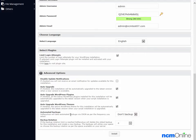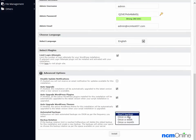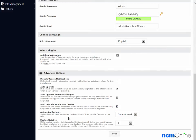Automated backups. We would like backups made of our WordPress installation. So we'll select once a week. Backup rotation. This is the number of copies of our WordPress site that are stored on the server. And four should suffice.